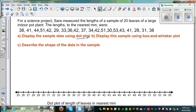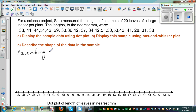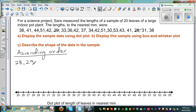Before we draw the dot plot, let us arrange the data in ascending order — from the lowest to the highest, or from the minimum to the maximum. So the lowest value I can see is 28. Then the next value is 29, then 30, then 31, then 33, then 33, then 30, then 31, then 33.